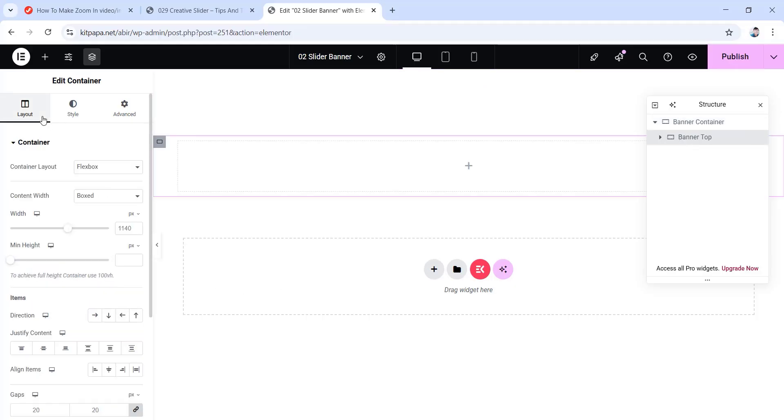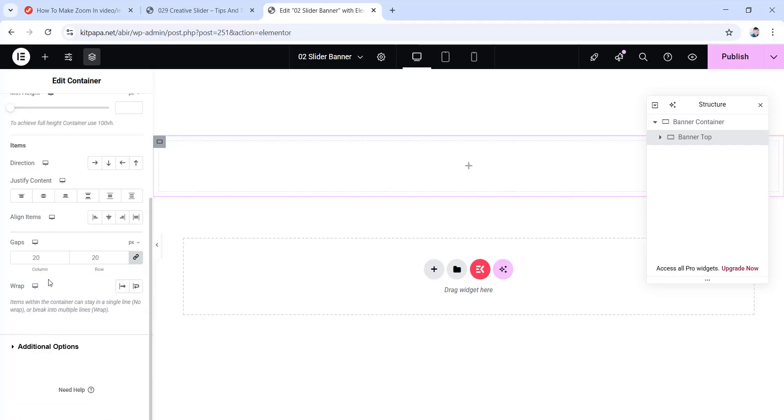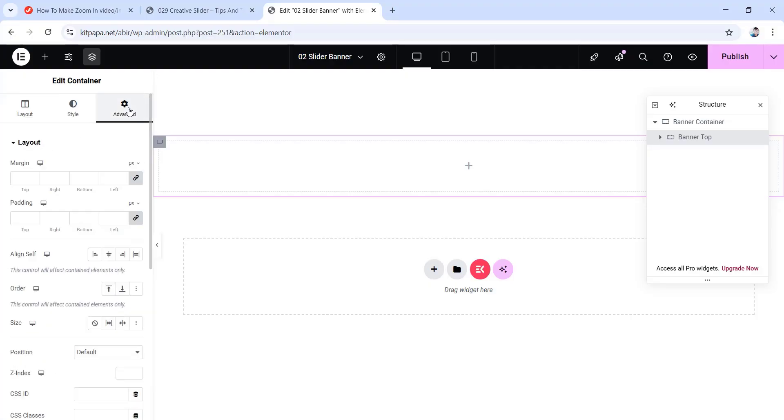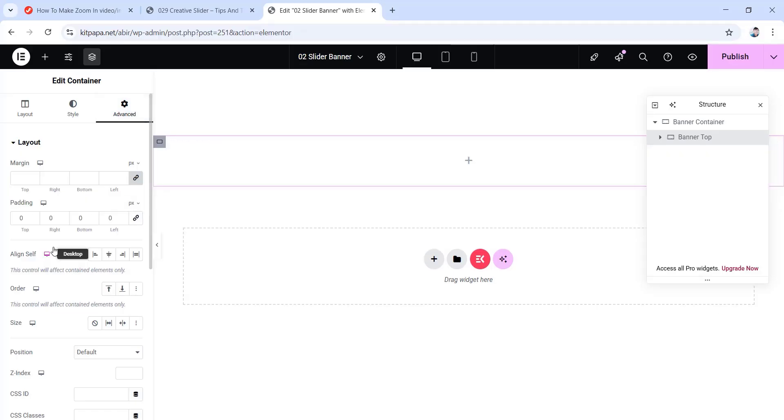Now from under its layout, set the content width to boxed and then give it a width value of 1300 pixels. Then scroll down and make the gaps values 0 pixels, all of them. Now go to the advanced tab. Here unlink the padding values to make them all 0. Alright so this is our main banner container.